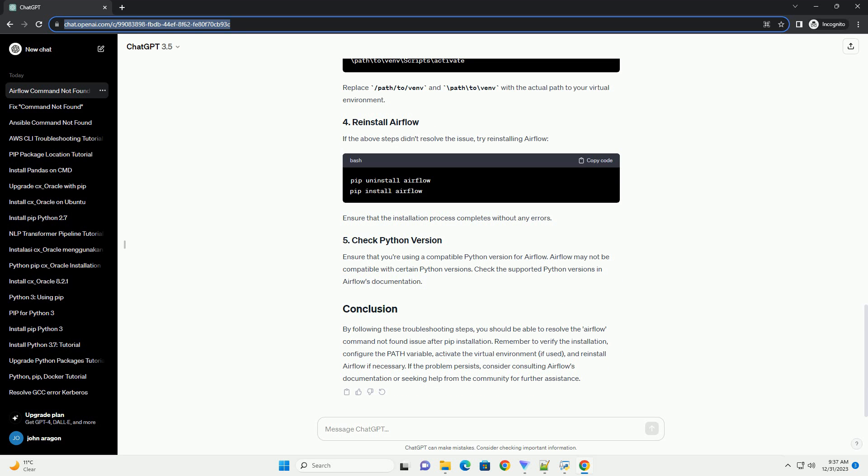If Airflow is installed but the command is not found, it might be due to the path variable not including the directory where Airflow binaries are installed. Locate the installation directory and add it to your path.